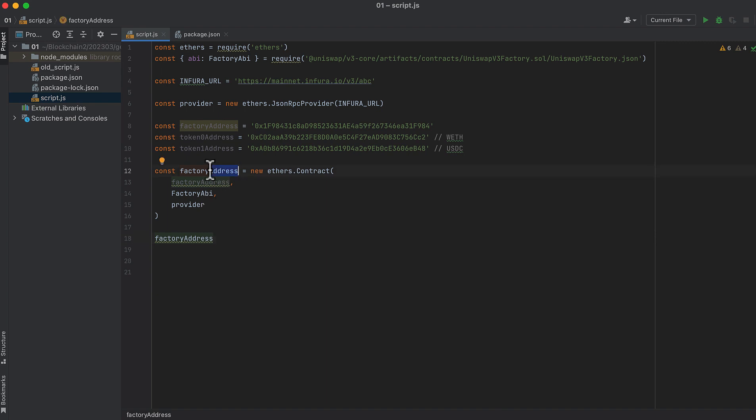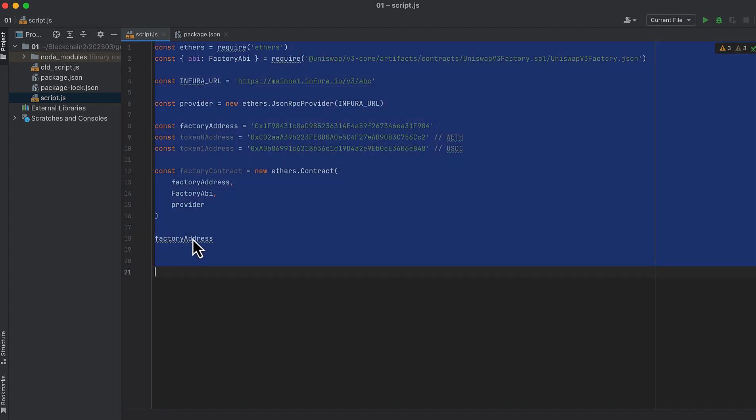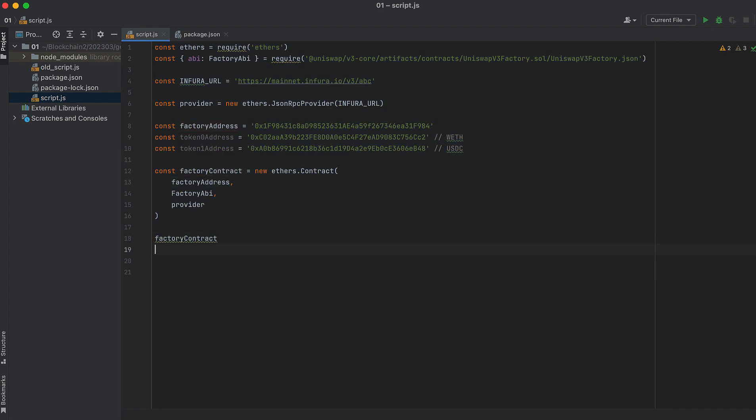And this is the contract, not the address. And on that contract, we call GetPool. We pass in the addresses of our two tokens and a fee.